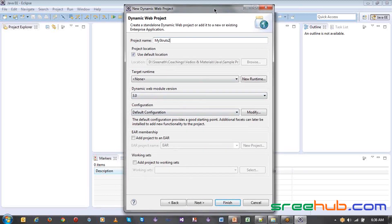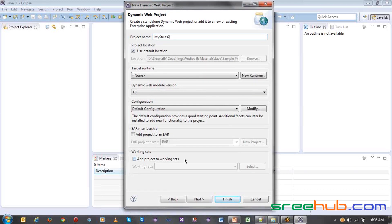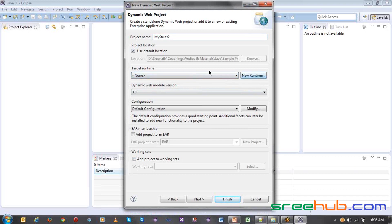Here we have a runtime. This Eclipse instance — I have created a brand new workspace, so I haven't configured any Tomcat instance to my Eclipse yet. Never ever create a web project without creating a runtime first. Always try to create a new runtime before doing the actual things.